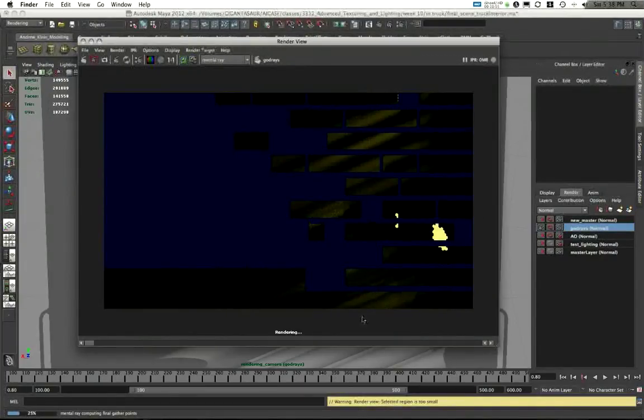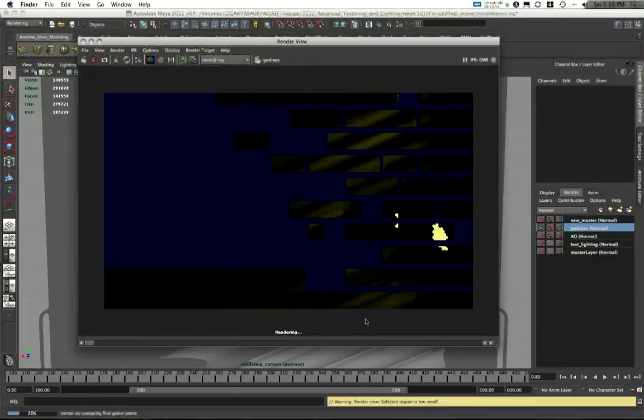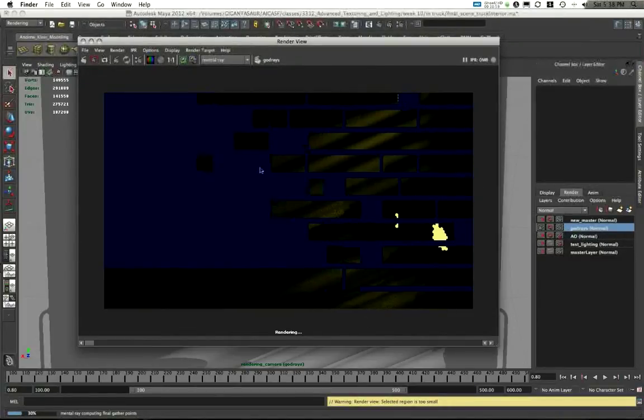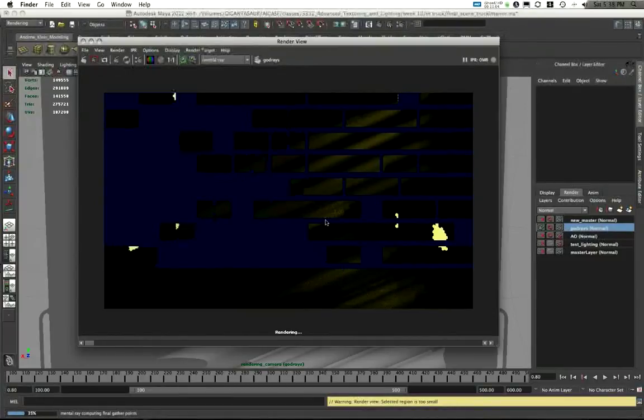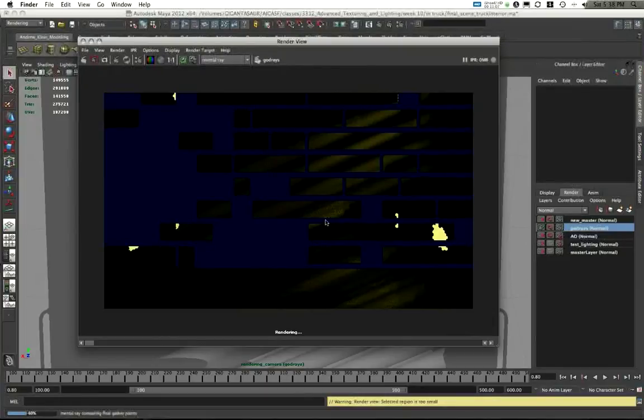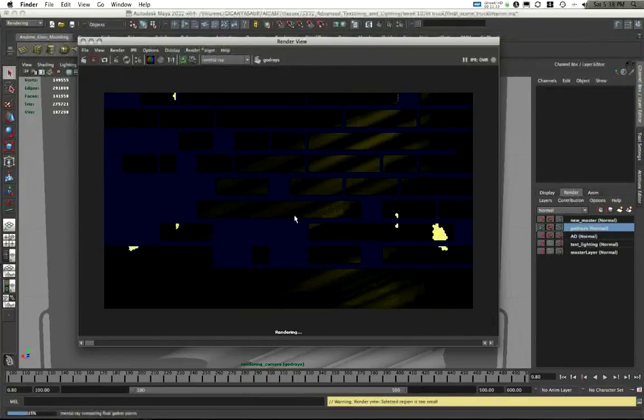That's it. Everything else is a black background. Since it's a black background, I can use this as an additive layer or an overlay or a soft light. Any of these blend modes that add light into the scene will work. And that's it. I'm going to stop this and not have it render out the full thing.